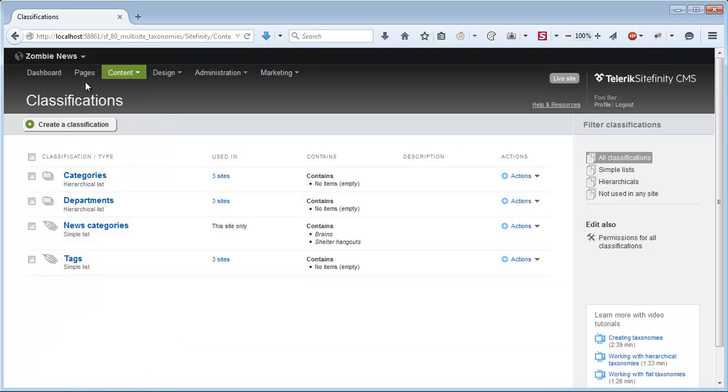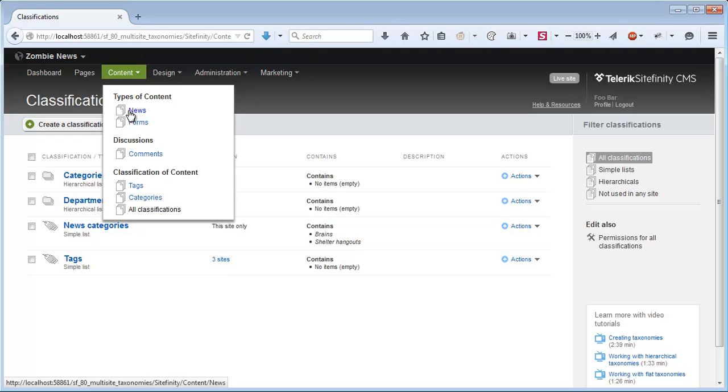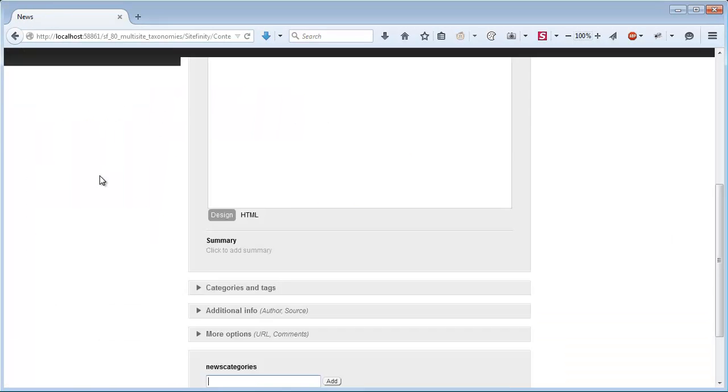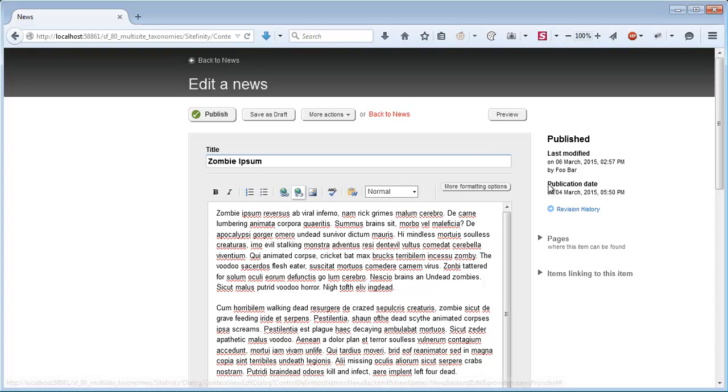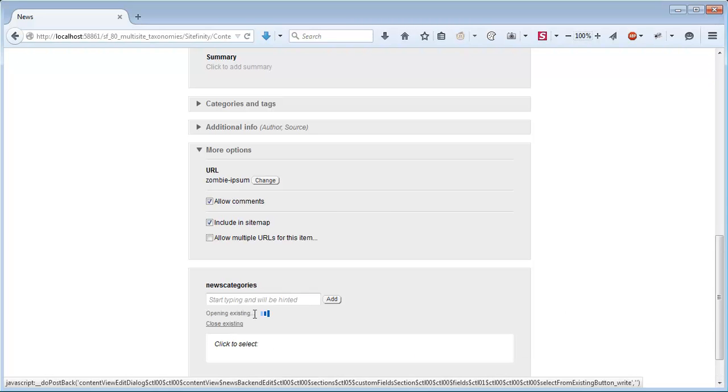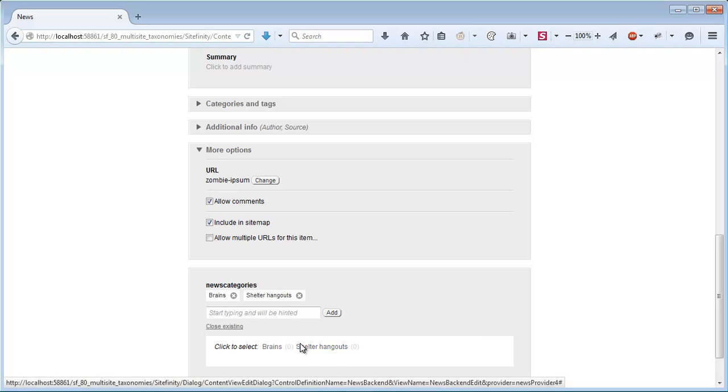If I go to the zombie site again, and to the news items, I'll open my zombie Ipsum news item and scroll down. Here we have my news categories again. As expected, I can see it's currently uncategorized, but I can recategorize it as needed. When I select from existing, I can see the categories which are specific for the current site.